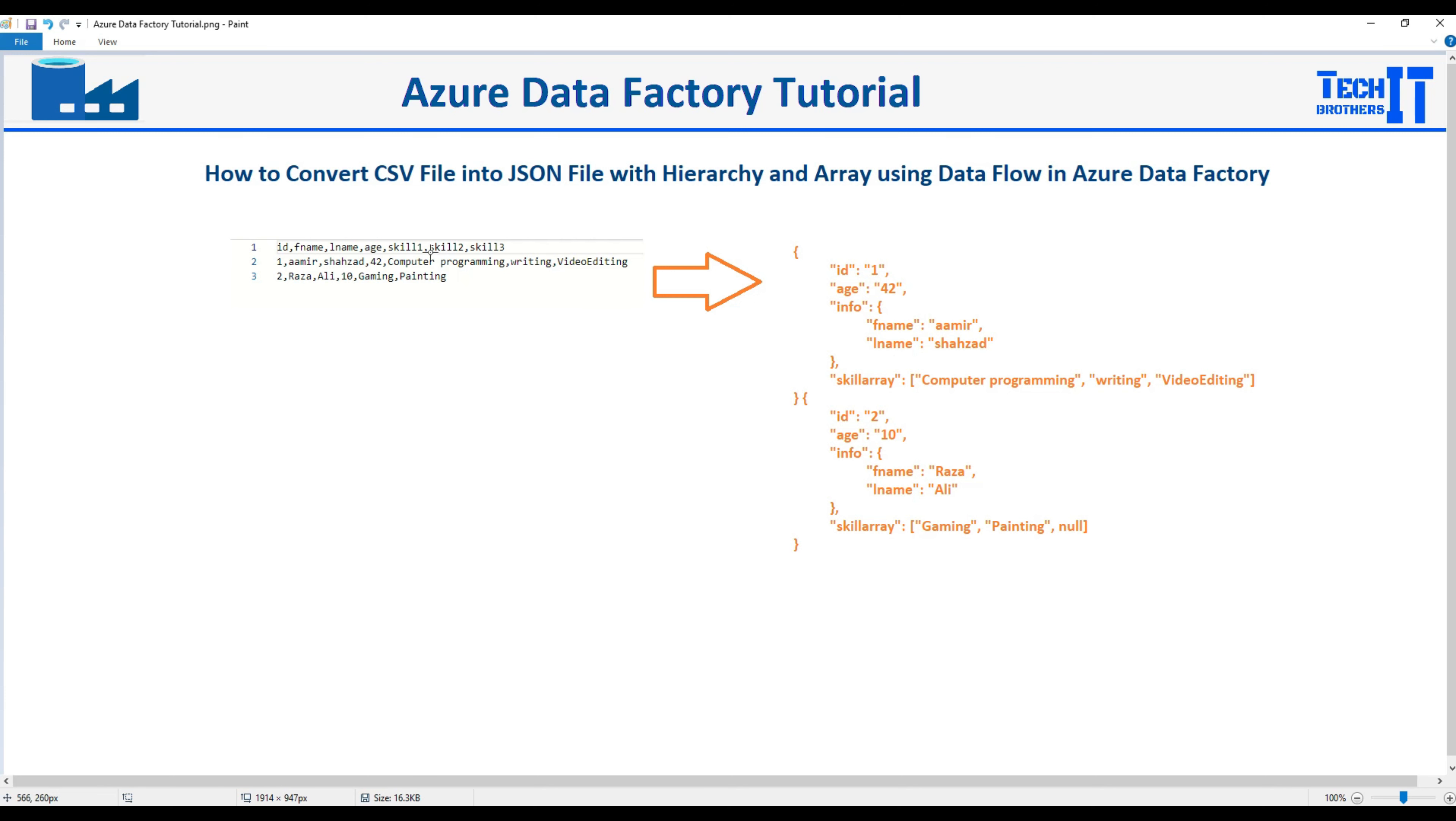Then for the list of the skills we would like to create an array called the skill array and that should be array so whatever the values are present they should be shown here. Then second record shows right there. So this is how you would like to transform your CSV into the JSON.